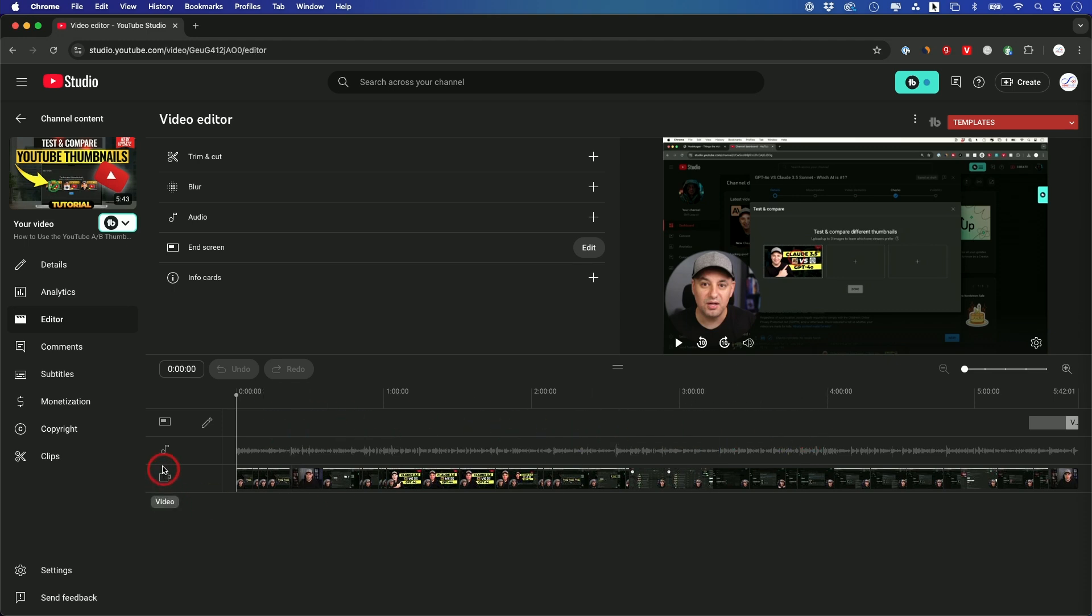And you have a video track, you have an audio track, and over here you have an end screen track, and you could edit your end screens here too.